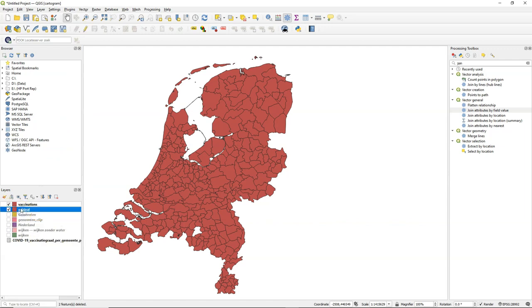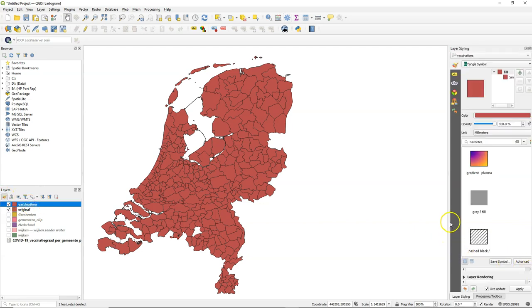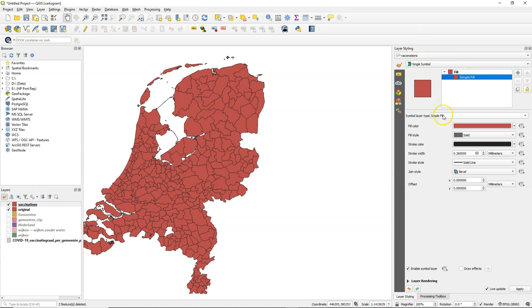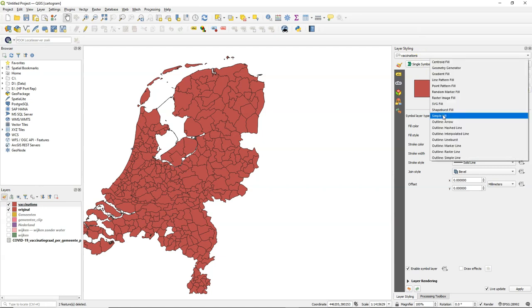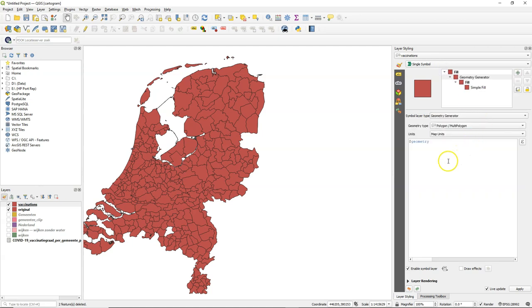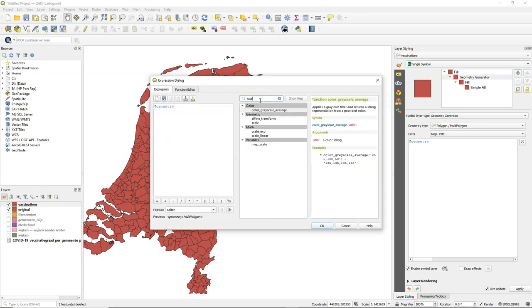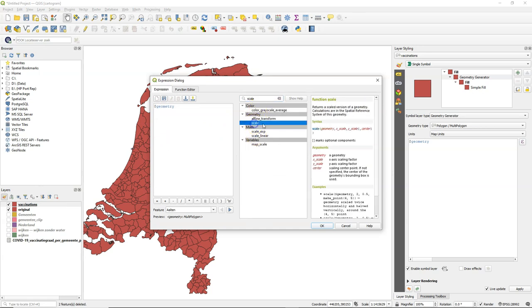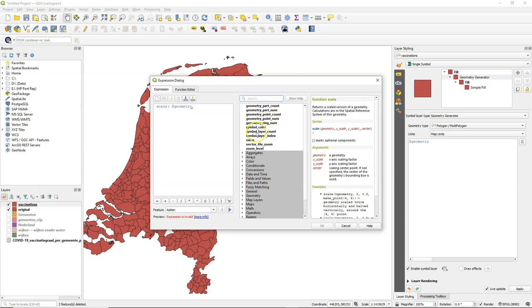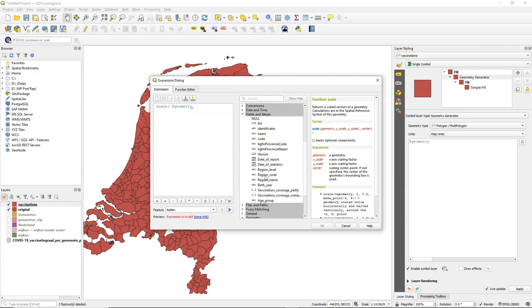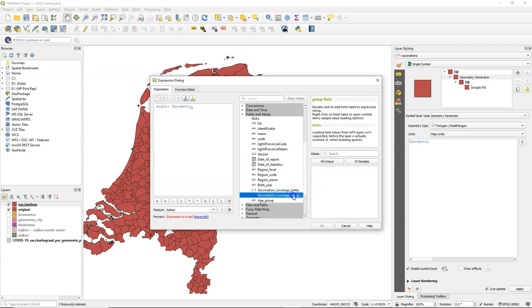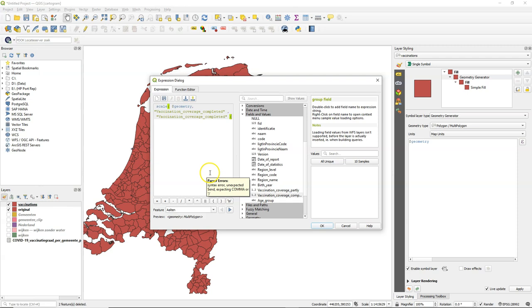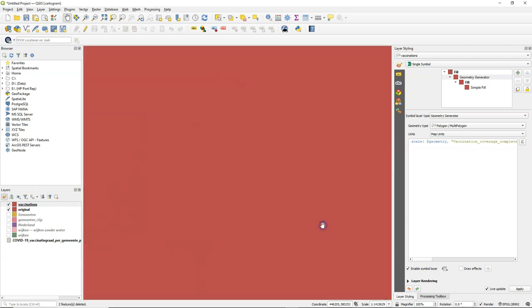And let's start styling the Vaccinations layer. So go to the Layer Styling panel. And there I go to Simple Fill and I change this to Geometry Generator. Now we get a field where we can fill in the code. But we can also go to the editor, which makes it easier to search for functions. And we're going to explore the Scale function, which basically needs an xScaleFactor and a yScaleFactor. And those factors, we get them from the attribute table. And we use the vaccination degree for that, for both x and y.